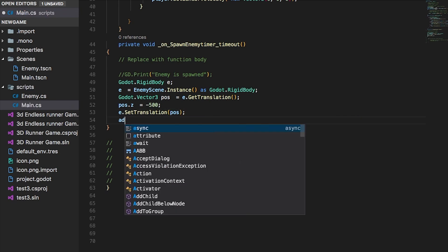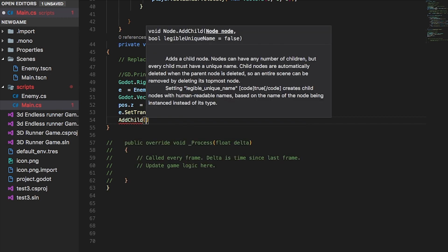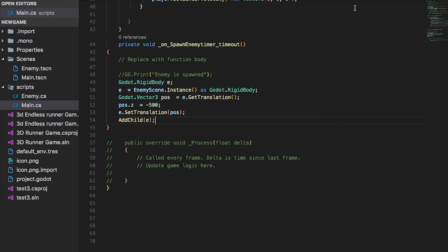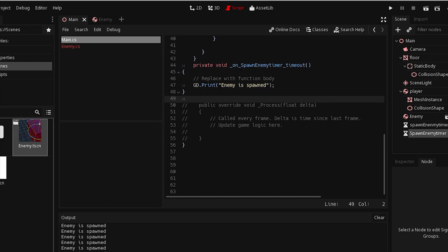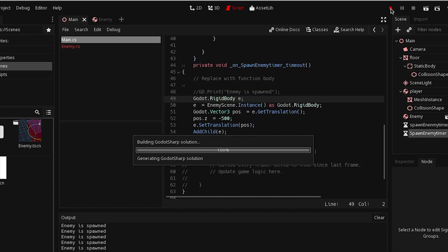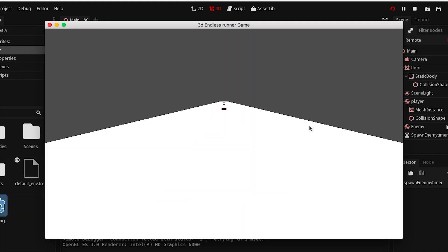Now we can add the enemy as a child node and then add E. Save the script, open up Godot, and go ahead and run the project to see how it looks. Now if you run it, every 0.5 seconds the enemies are spawning at the middle of the scene.